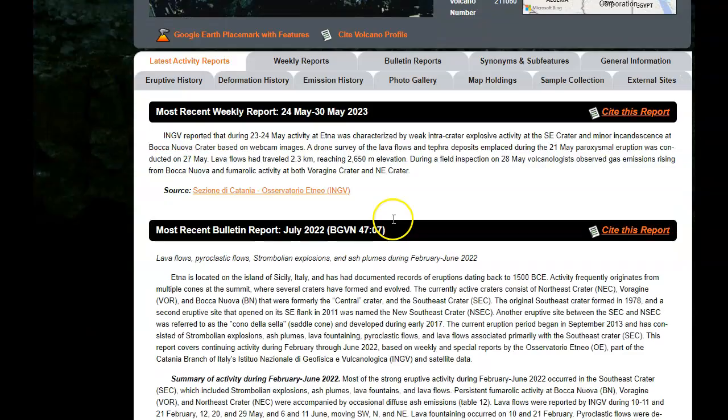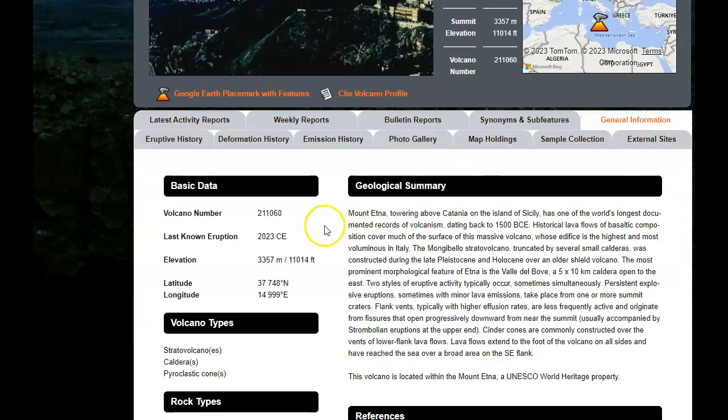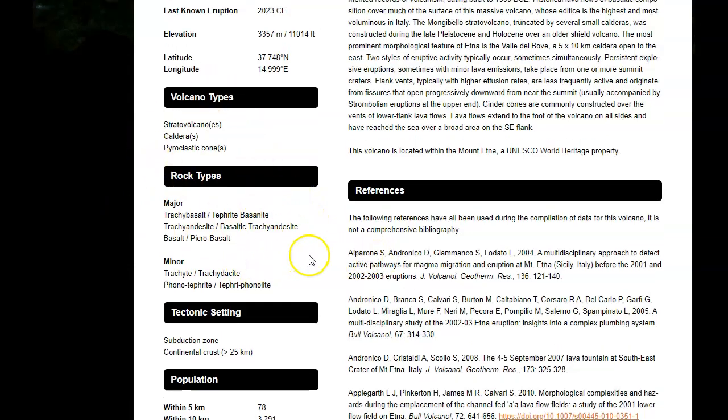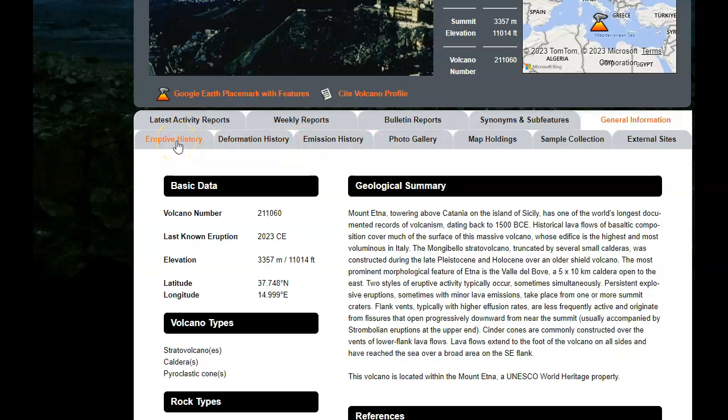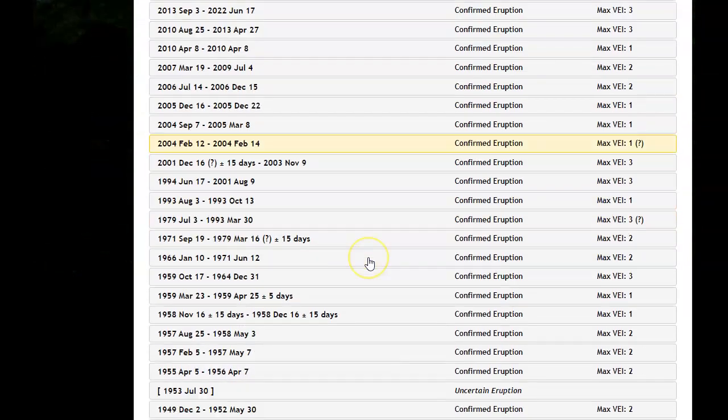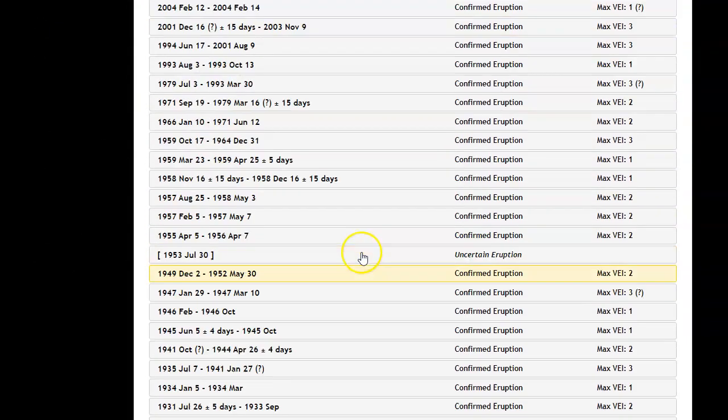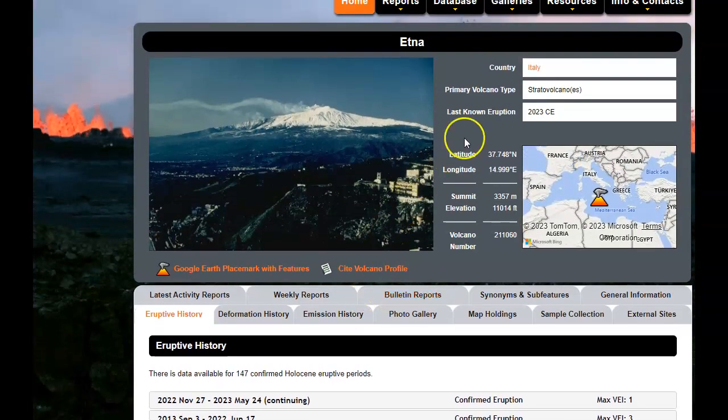And it'll have a bunch of tabs. And what you want to do to answer the questions that are posed there, this main page will have some info. But mostly this general information will tell you the type of rocks, what type of volcano it is, populations, and things like that. And then there's a question about eruptive history, like when did it erupt and how big.